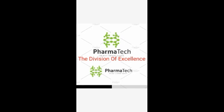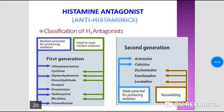Welcome students to our new YouTube channel PharmaTech, the Division of Excellence. In the last video lecture, we covered autacoids — the types of autacoids, histaminic and antihistaminic agents in first and second generation.